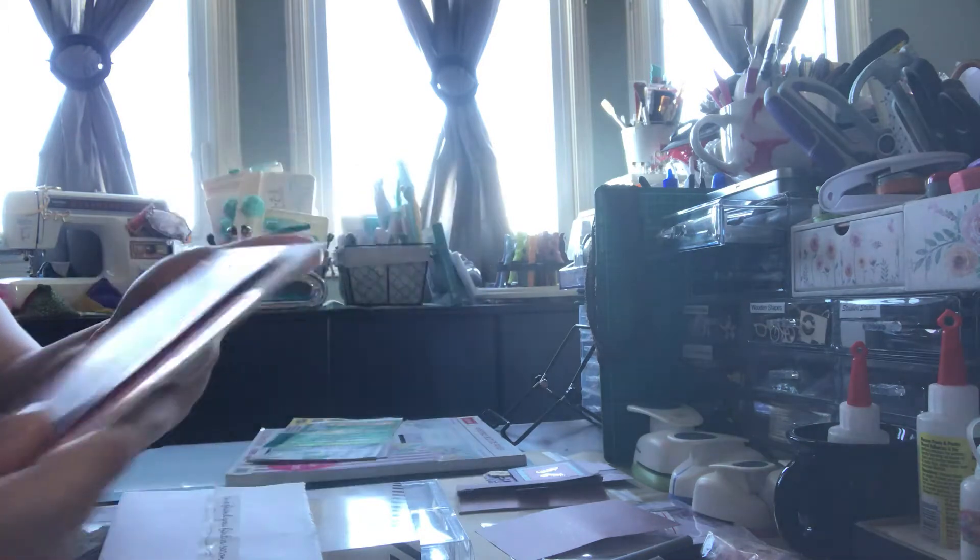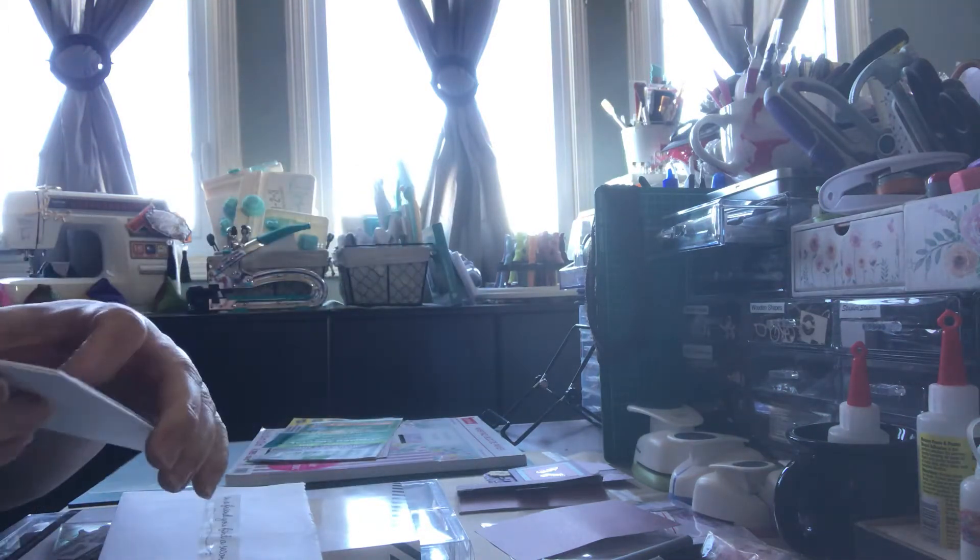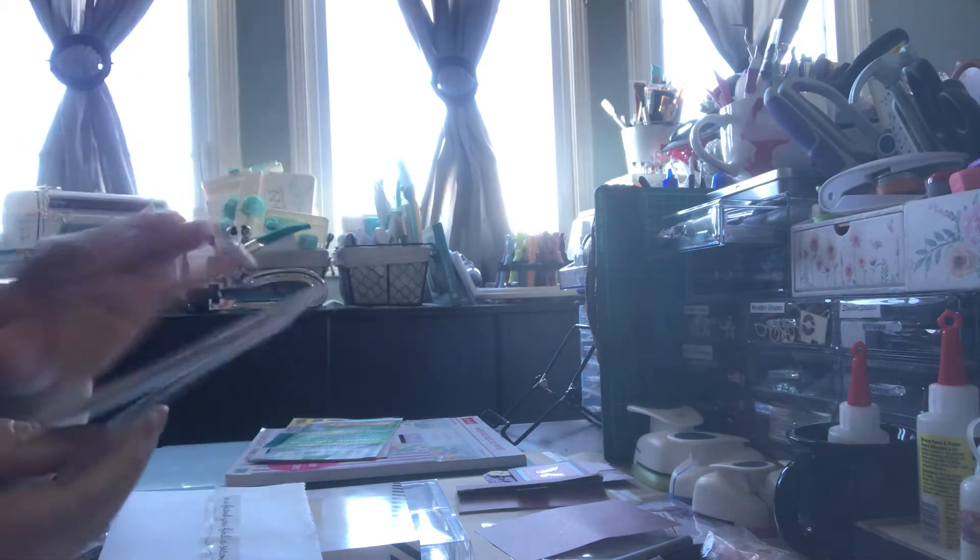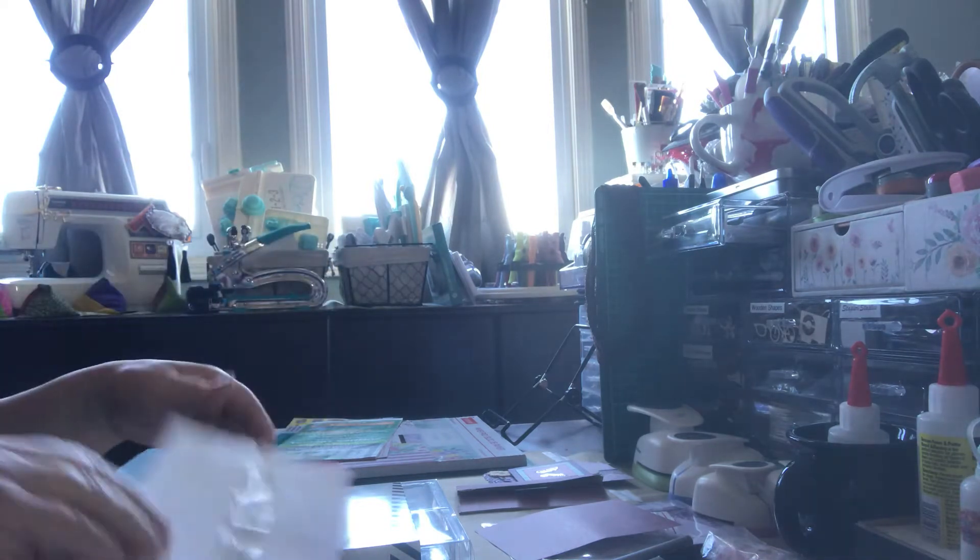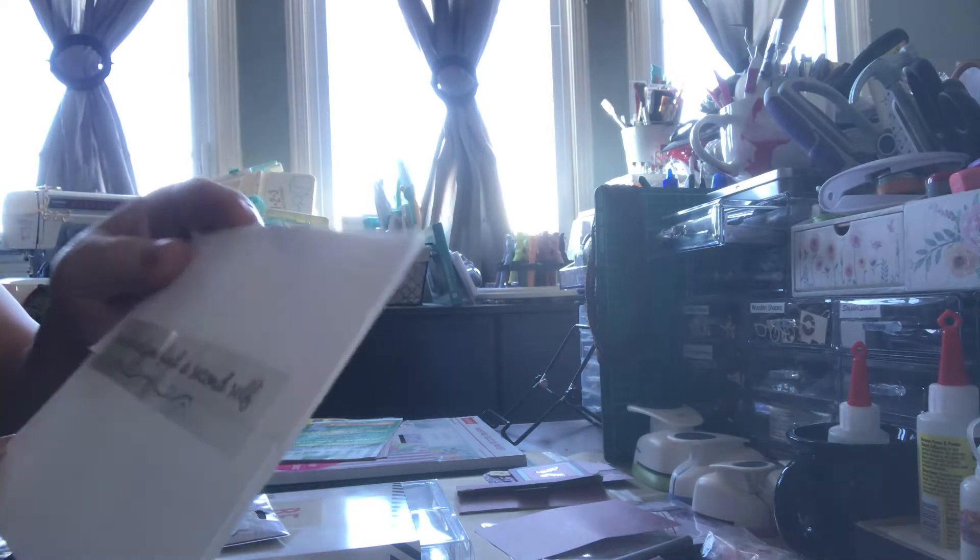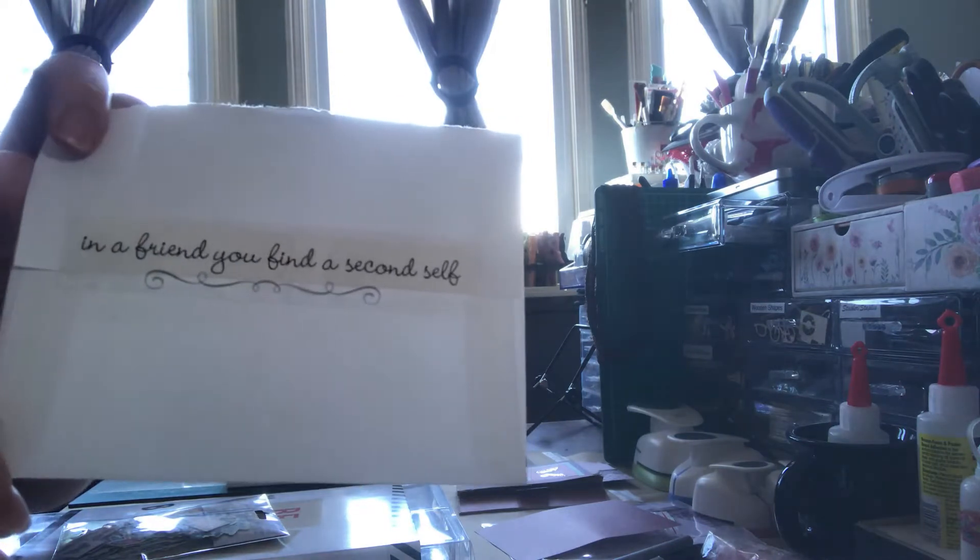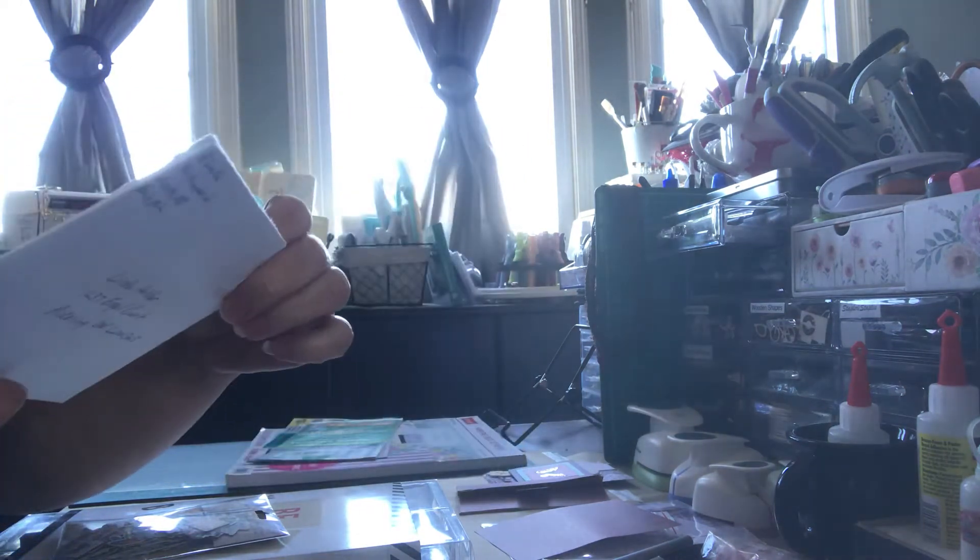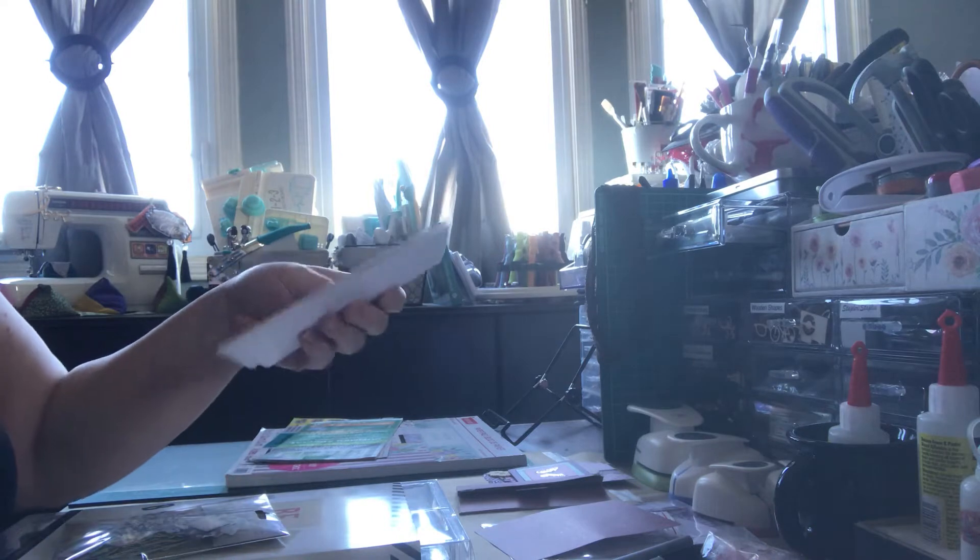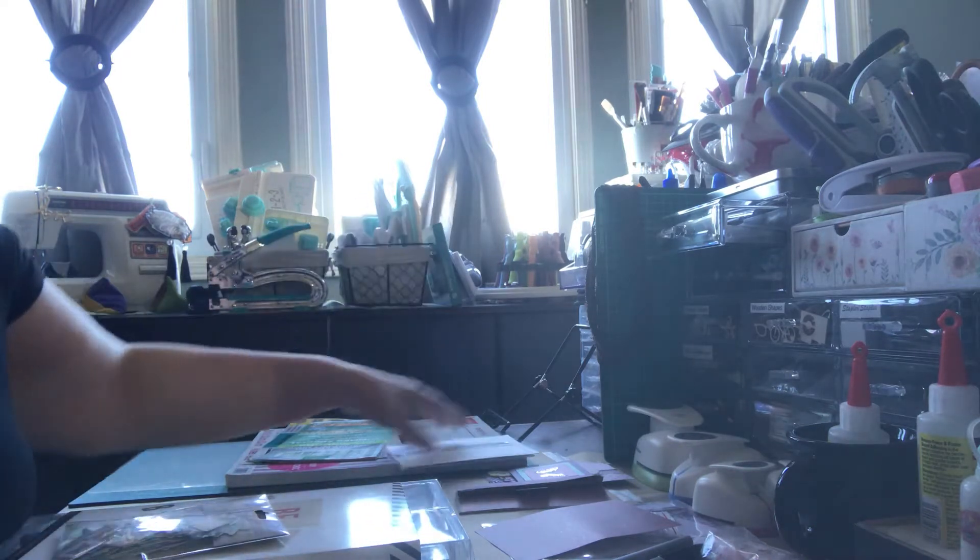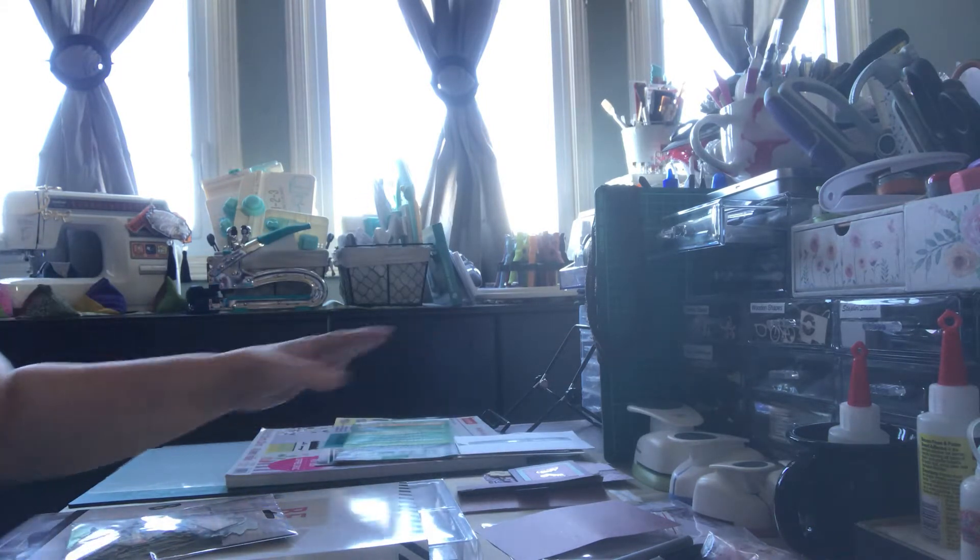You brighten my day and this is thanking me for sending her a bunch of stuff couple weeks ago. And look at the back, in a friend you find a second self. Isn't that adorable? Thank you so much and you are welcome Bobbie Jo. And there could be another package coming in the next few weeks.